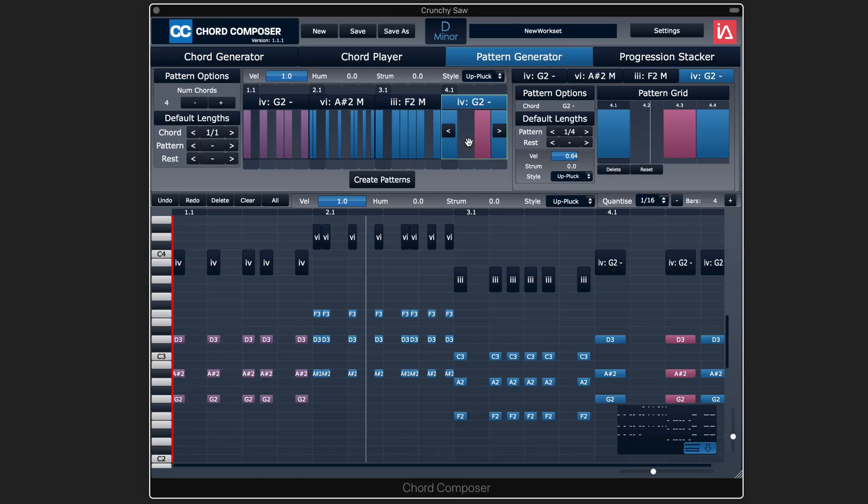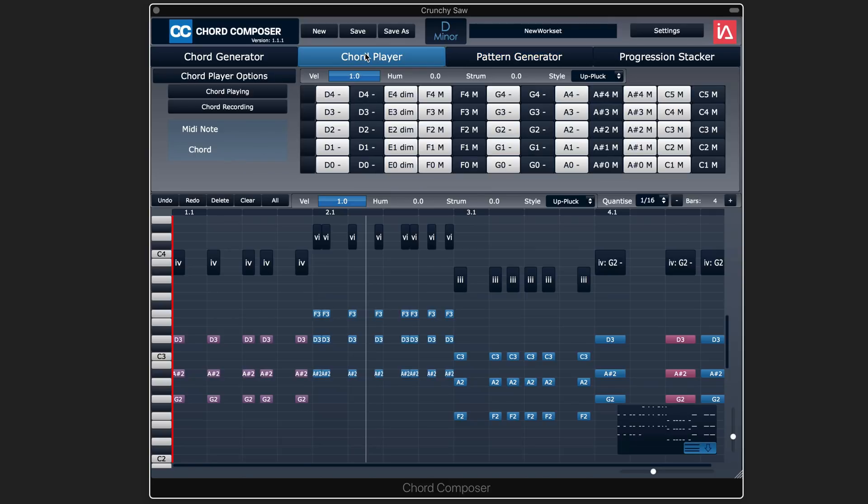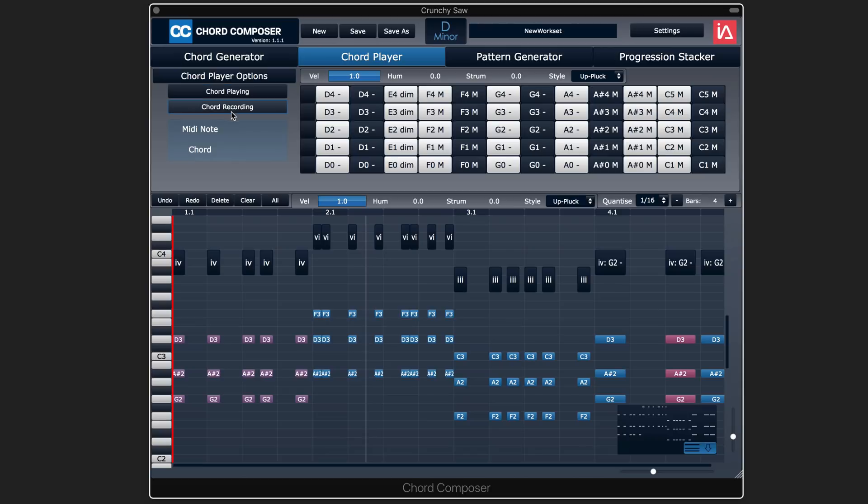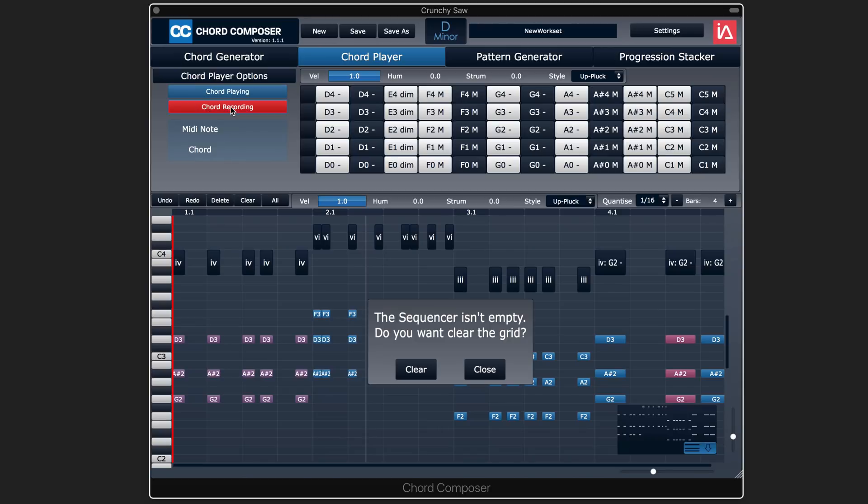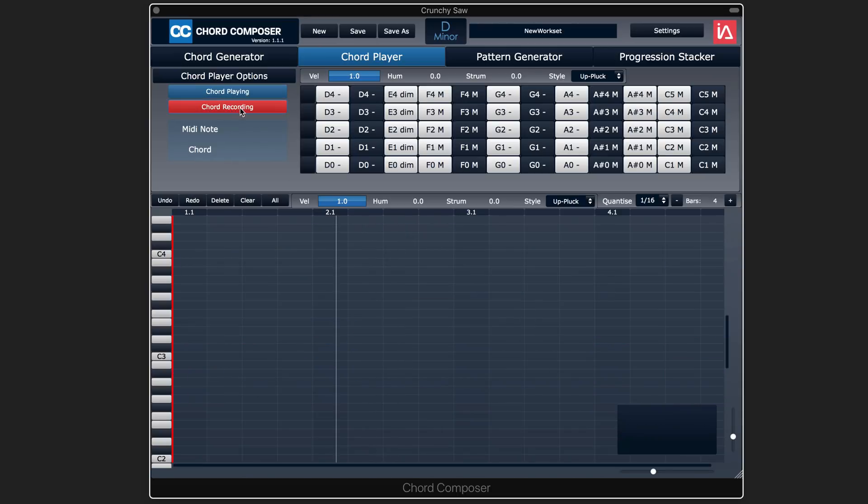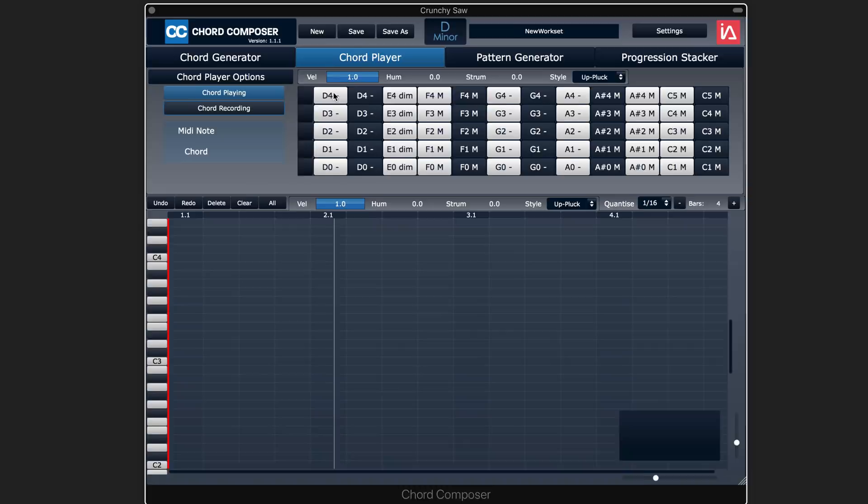The chord player is interesting in that it allows us to use one note triggering. We can hit one note and trigger the bank of chords that we have set up, and then we can record those when we're in the record mode. So that's another way to use this.